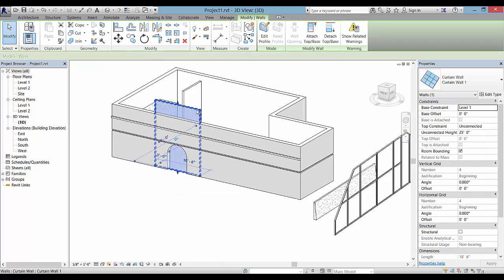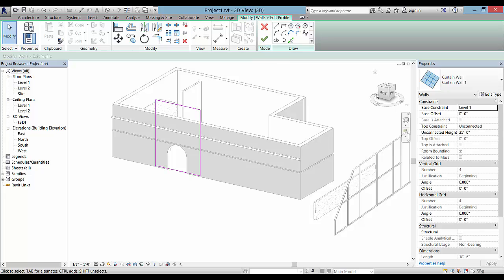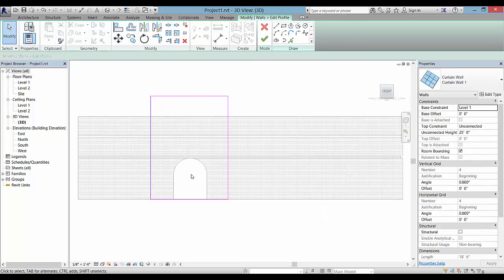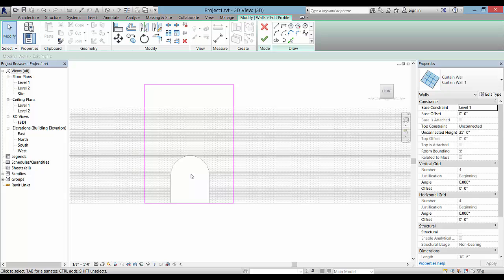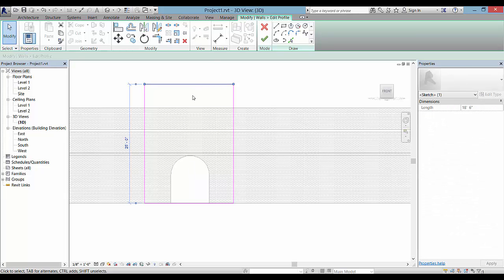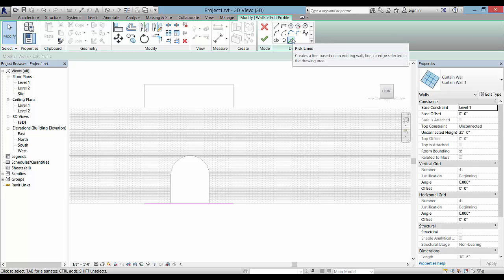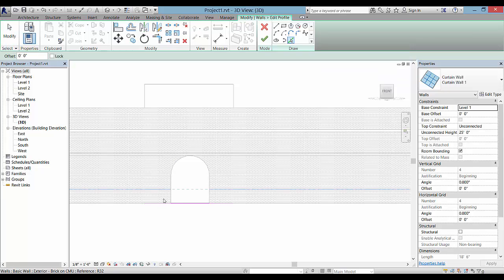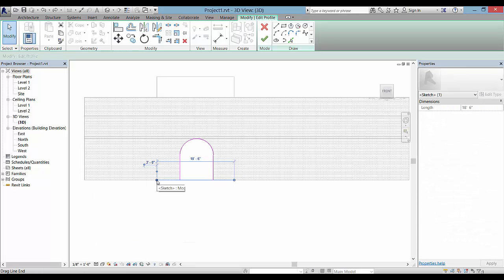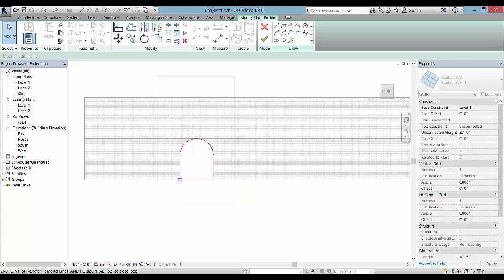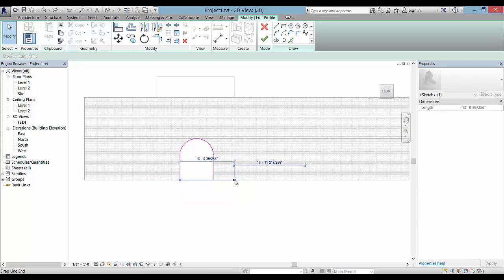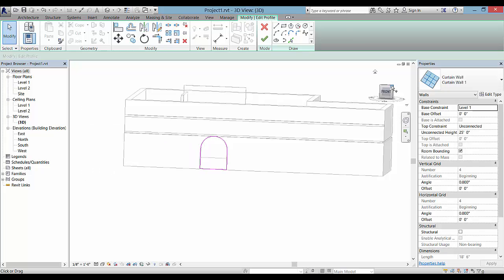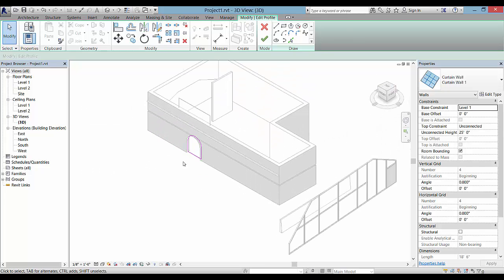So you can click on it and pick Edit Profile and go to this front view and edit the profile. So I can hold my Ctrl key down and delete all of these, highlight them and pick the red X, and then there's an option here called Pick Lines to edit your profile. So I'll use the Pick Lines tool to pick these lines here. And then we have this small line at the bottom that we can stretch back to that opening. And now I can go back to the isometric view.